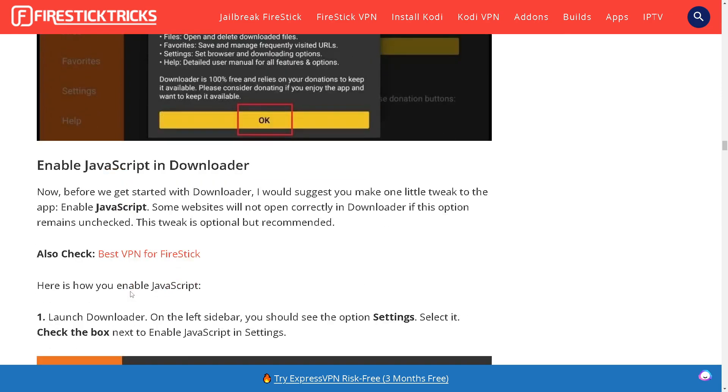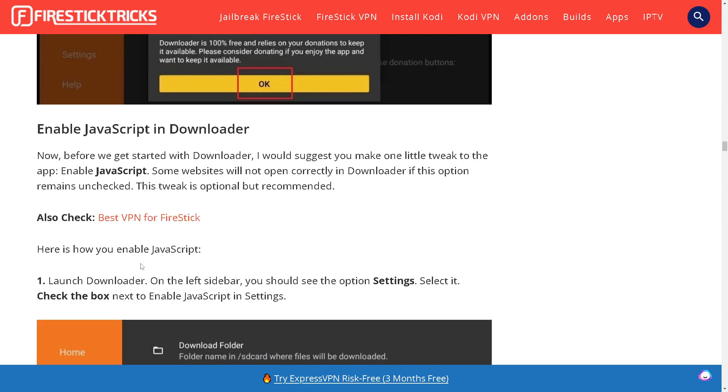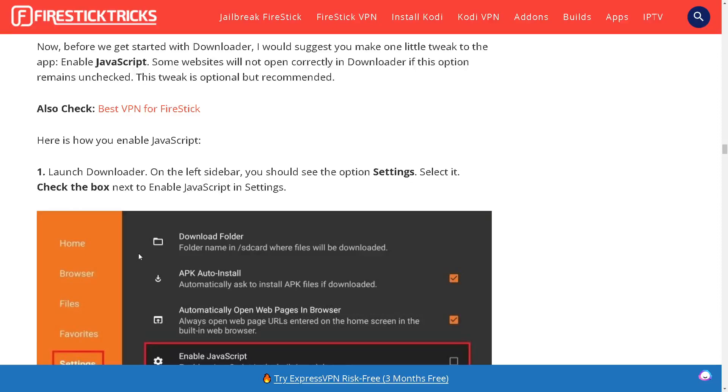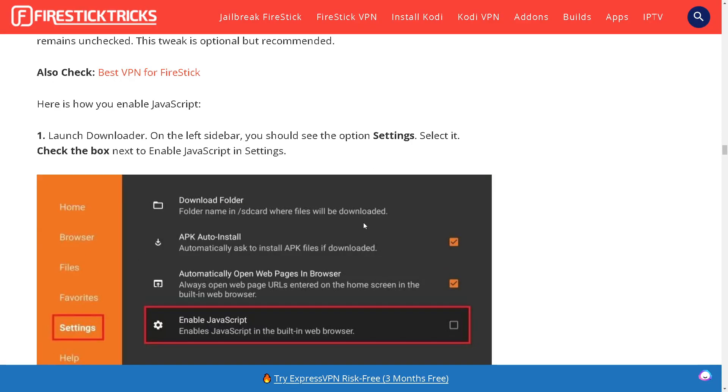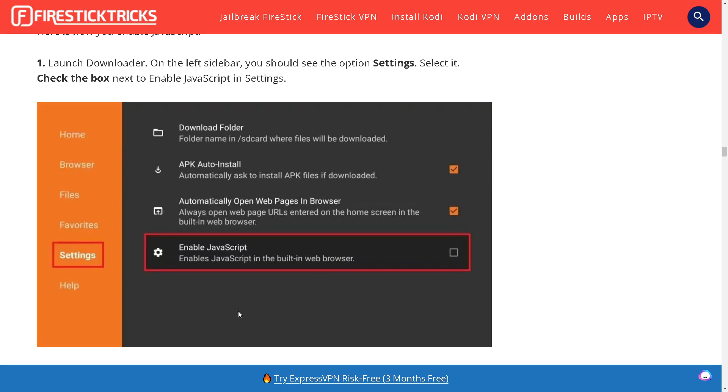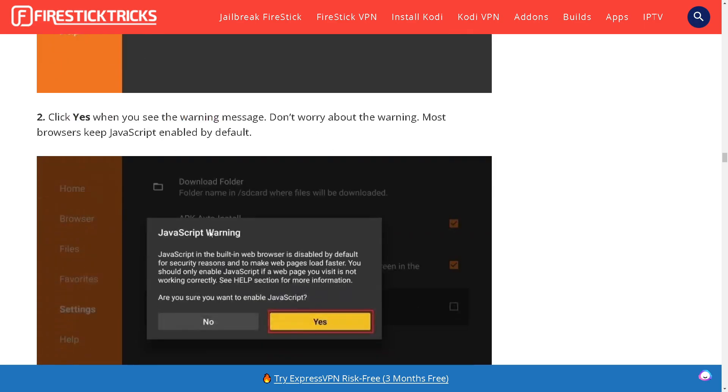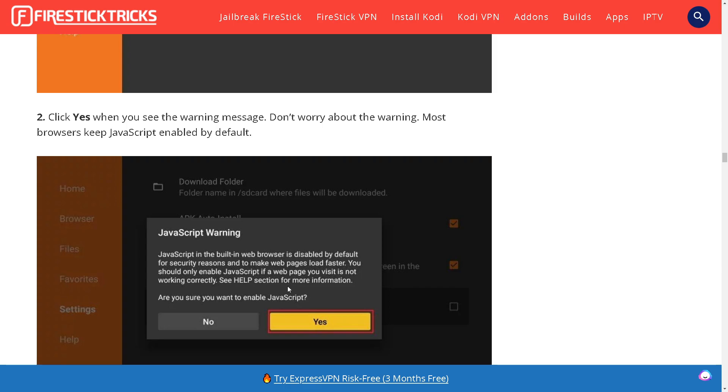Launch Downloader. On the left sidebar you should see the Settings option, select it. Check the box next to Enable JavaScript in settings. Click Yes when you see the warning message. Don't worry about the warning, most browsers keep JavaScript enabled by default.